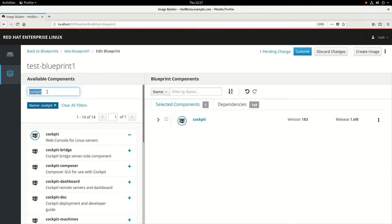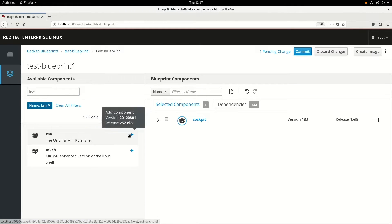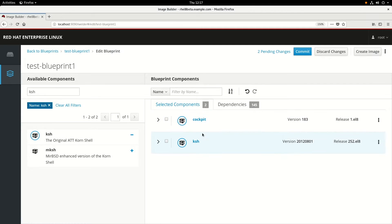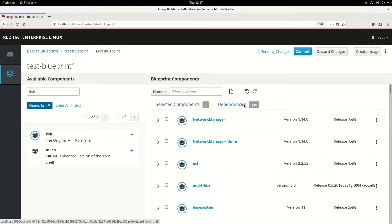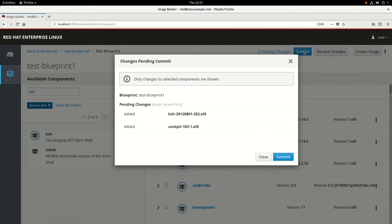Just click the plus sign to add that. And then we're also going to include the Korn Shell, which is the KSH package, and we'll click the plus sign for that. You can also see over on the right-hand side it says Dependencies, and if we click on that, it'll show all the dependencies for the packages that we've added to our blueprint. We'll go ahead and click on Commit to save these changes.